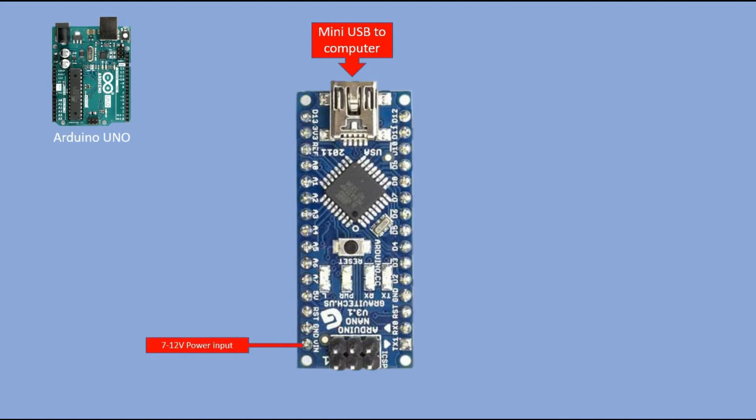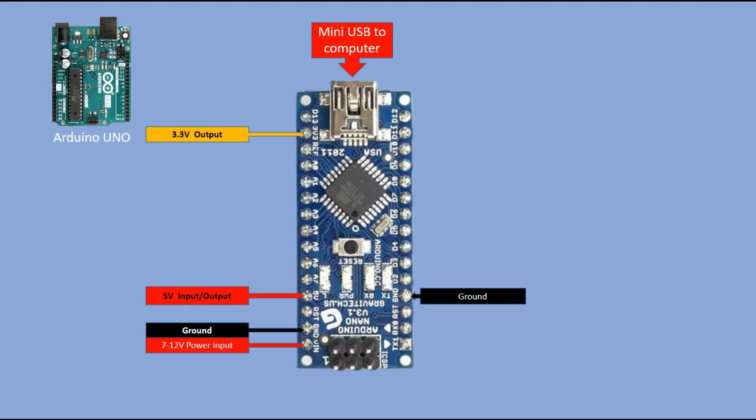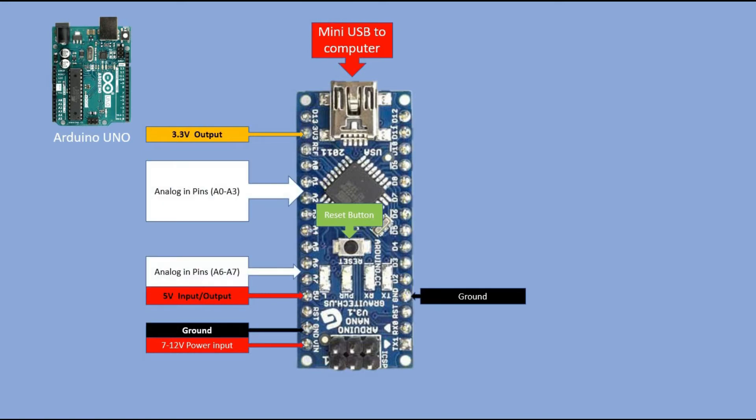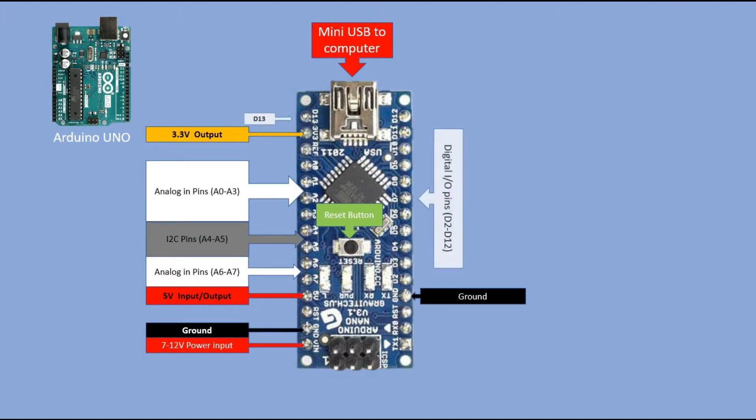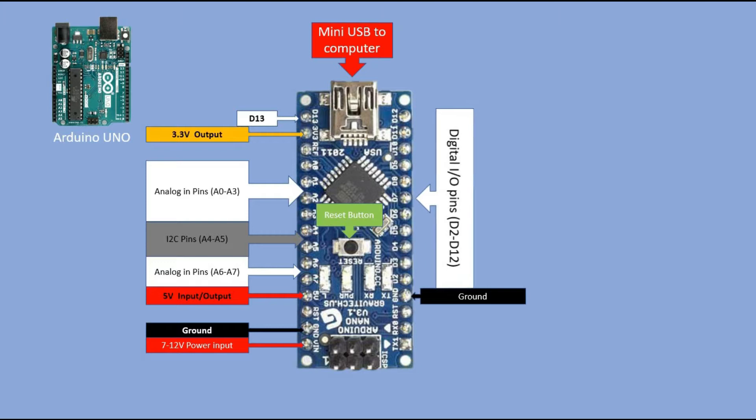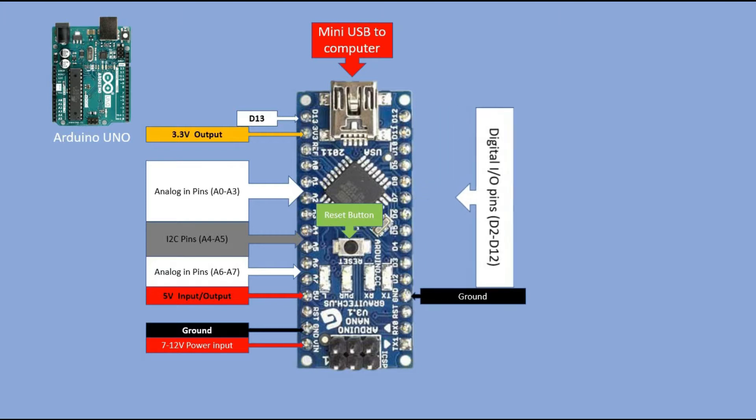VIN, 5 volts, 3.3 volts and ground pins are all there. Reset button as well. Funny enough being a smaller board it has two extra analog pins. A6 and A7. Same number of digital pins with the same pins designated to be PWM ones.